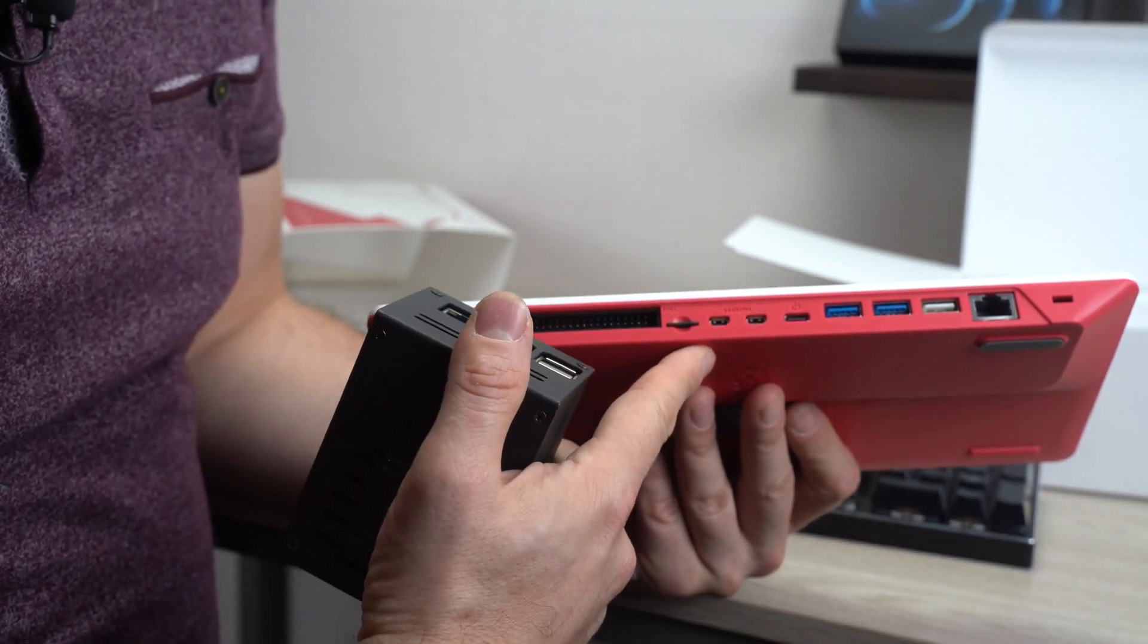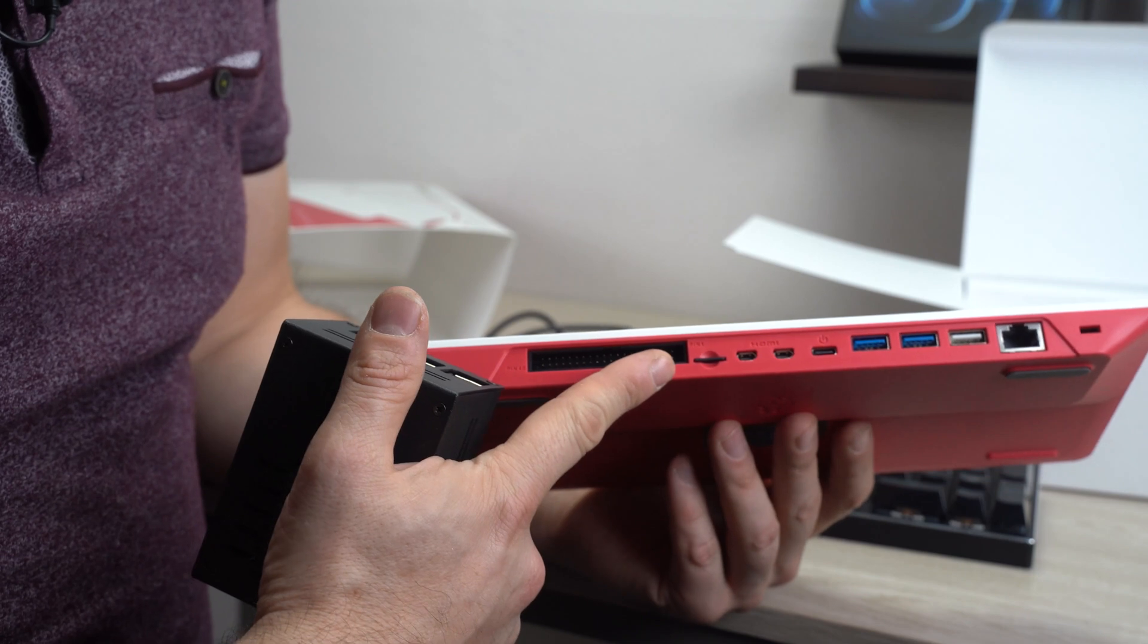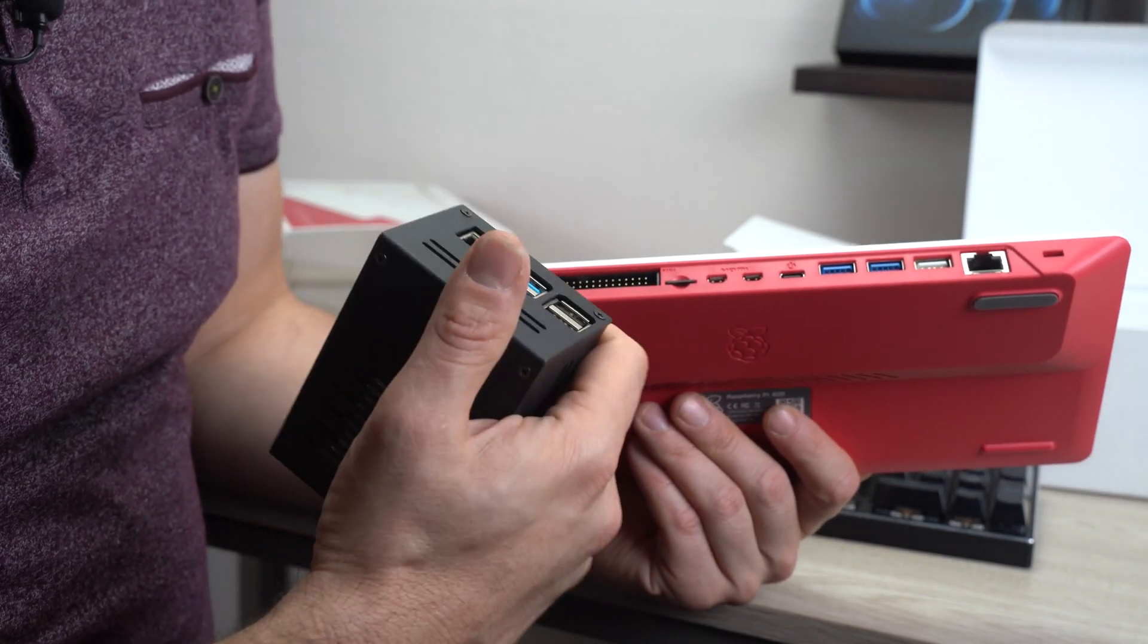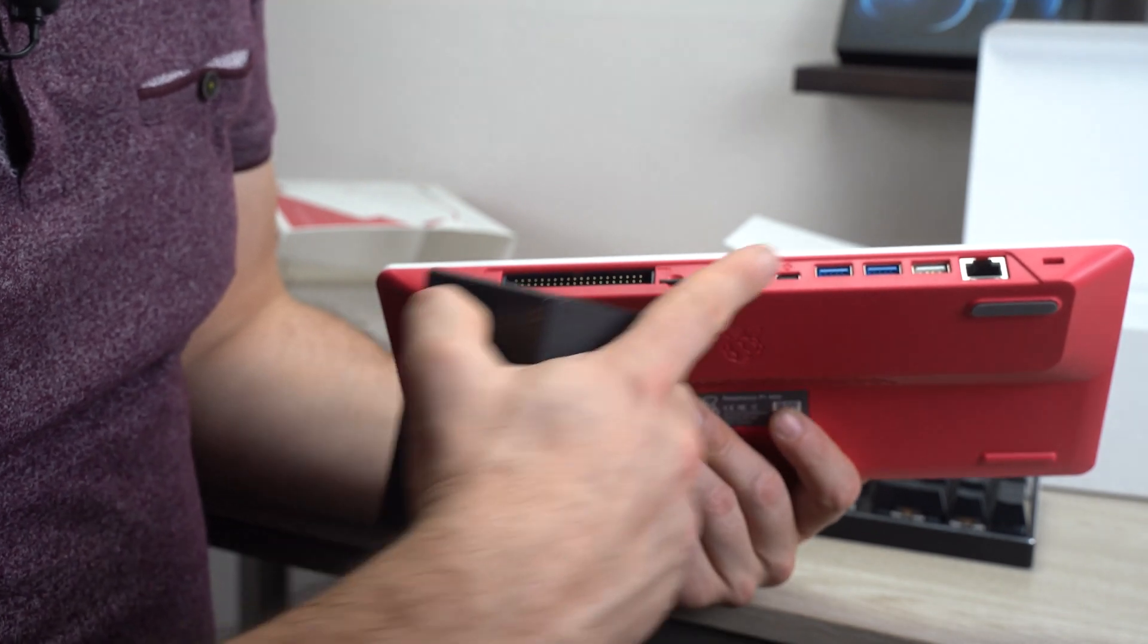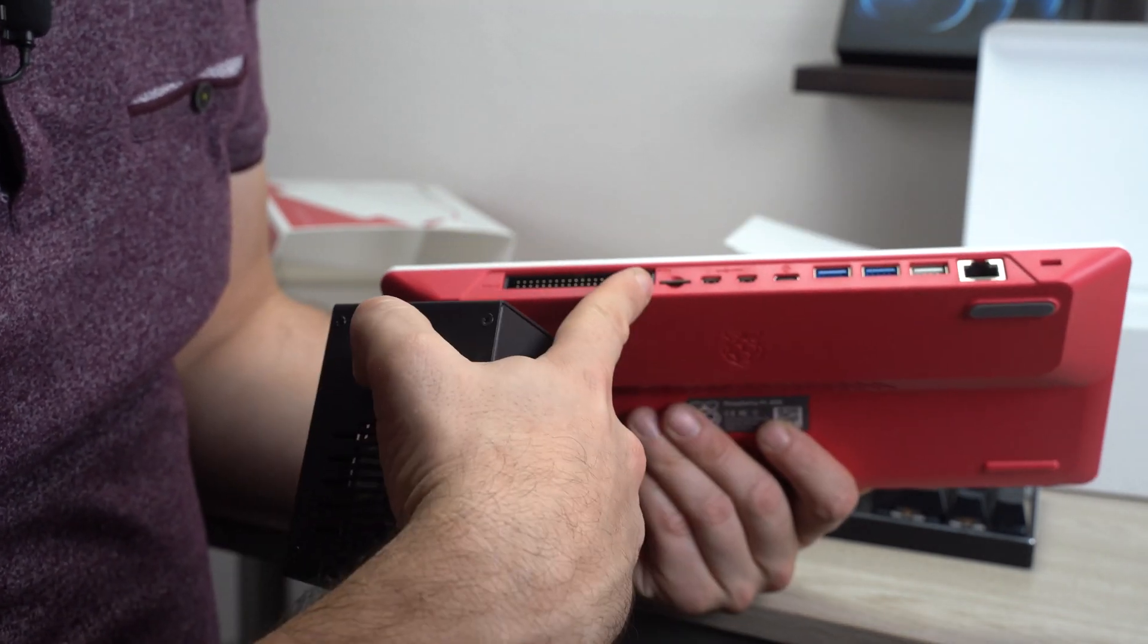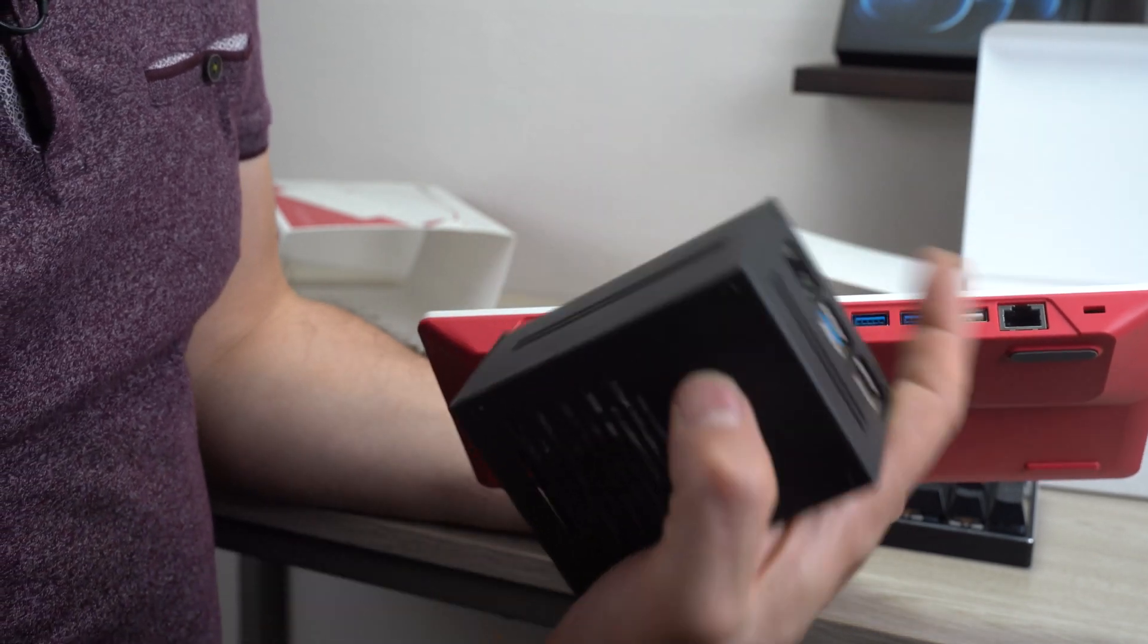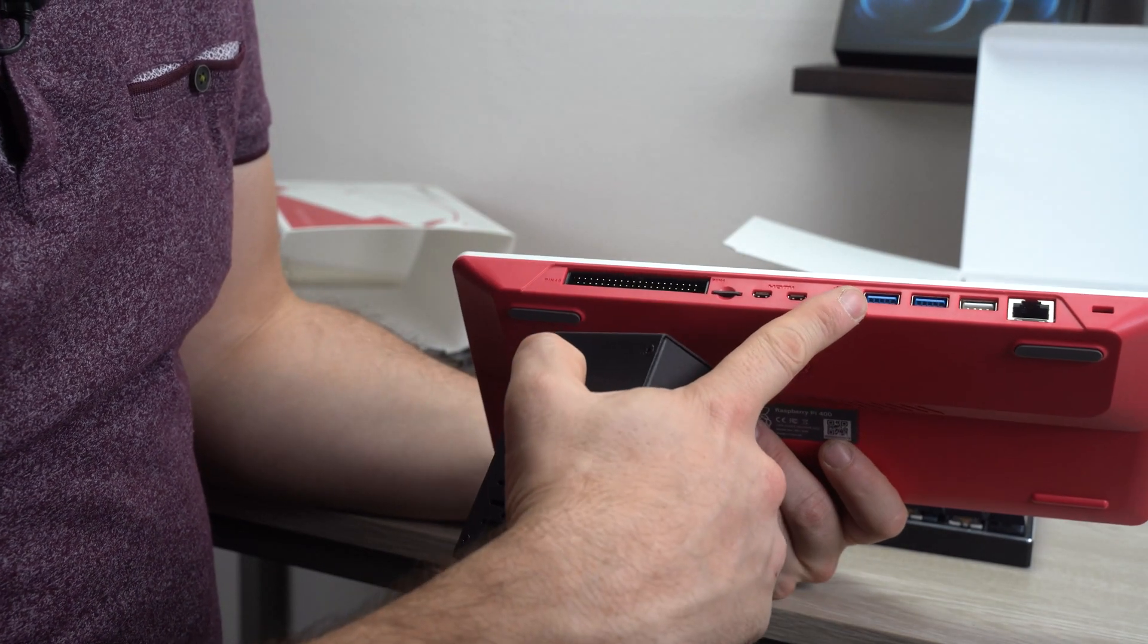Another thing that you give up is you don't have access to the DSi connector for displays. Again, may not be that big of a deal. Also, you don't have an audio out here either. So the sound would have to come through your monitor through the HDMI port.